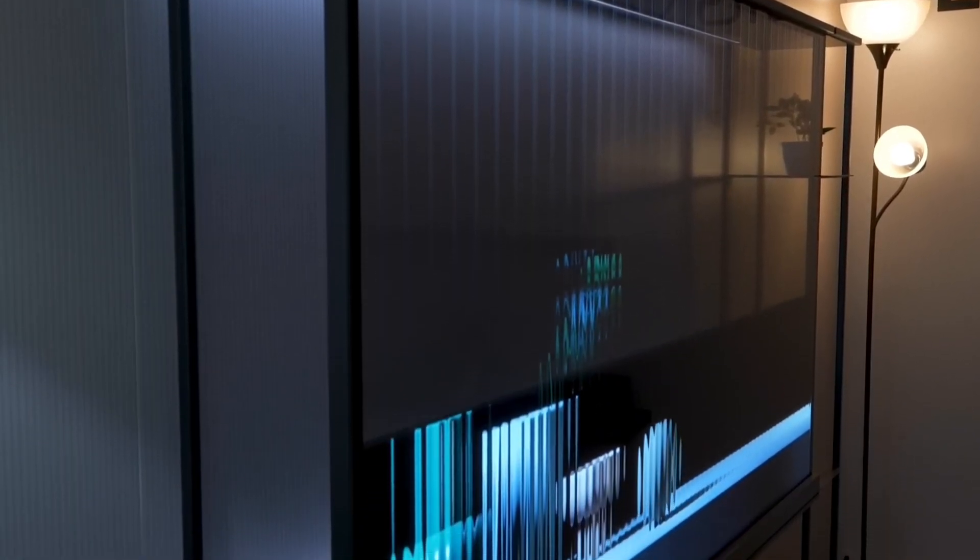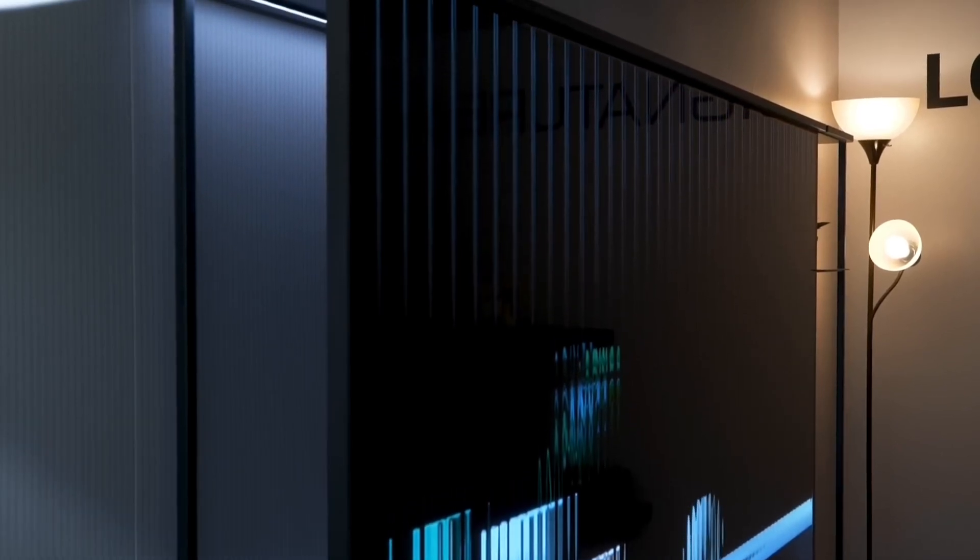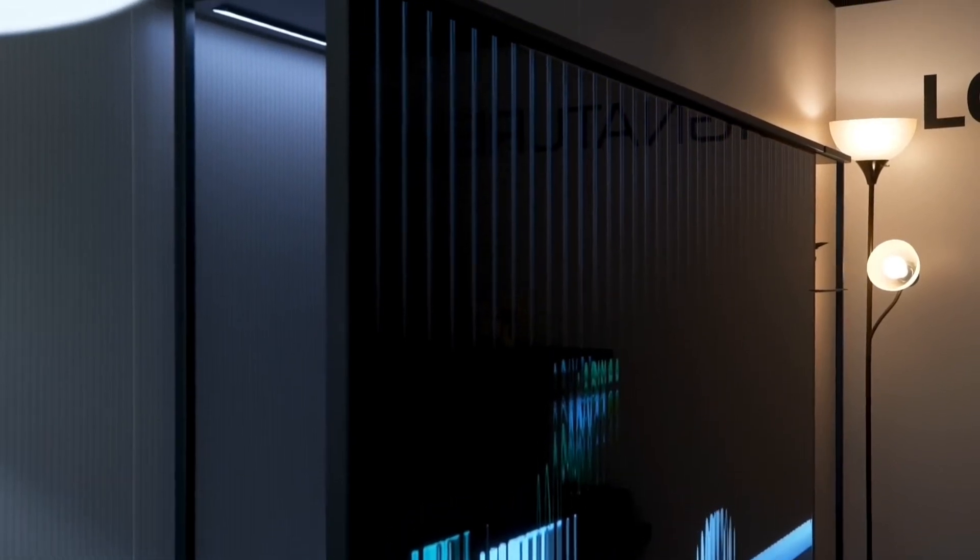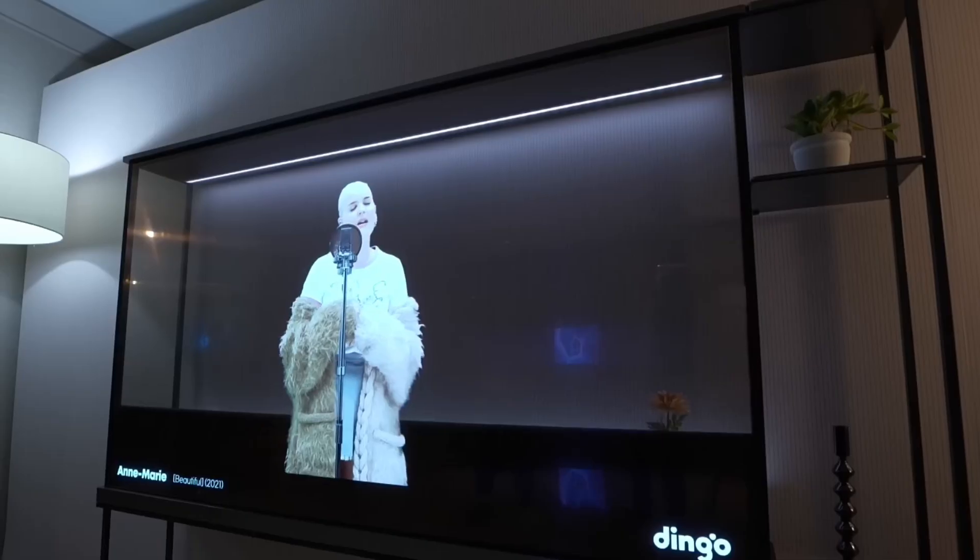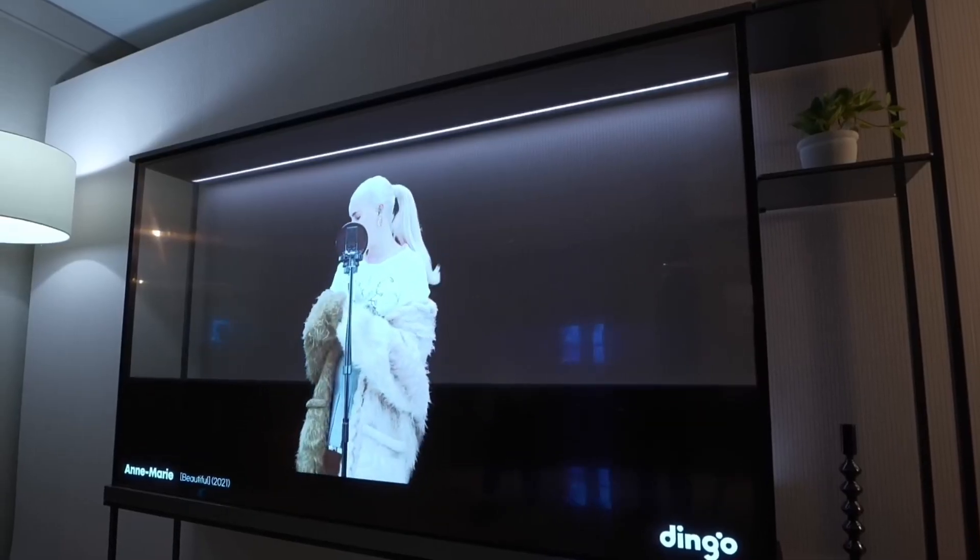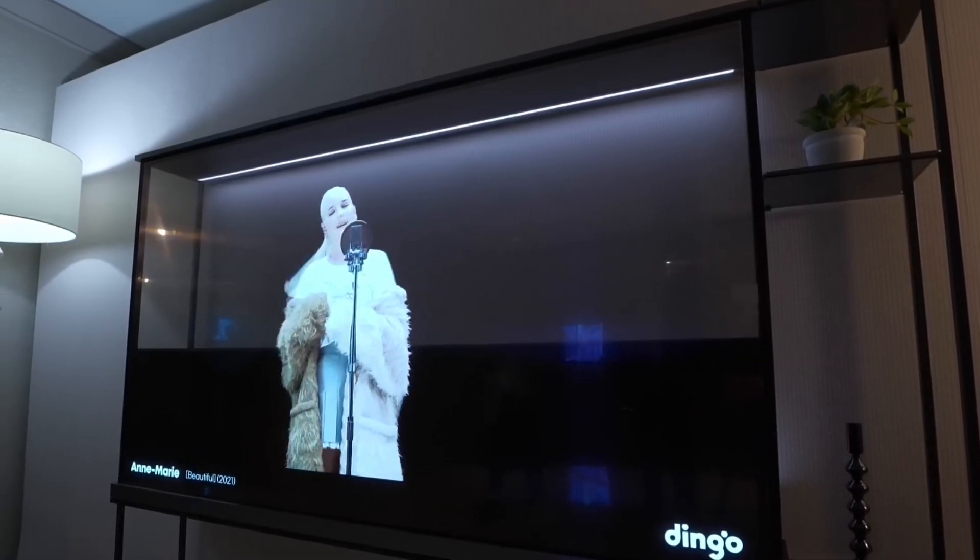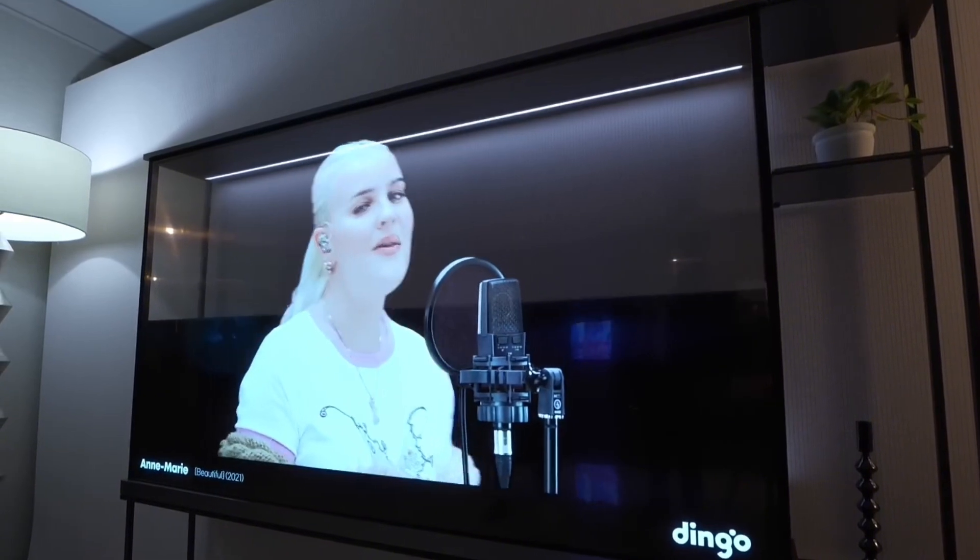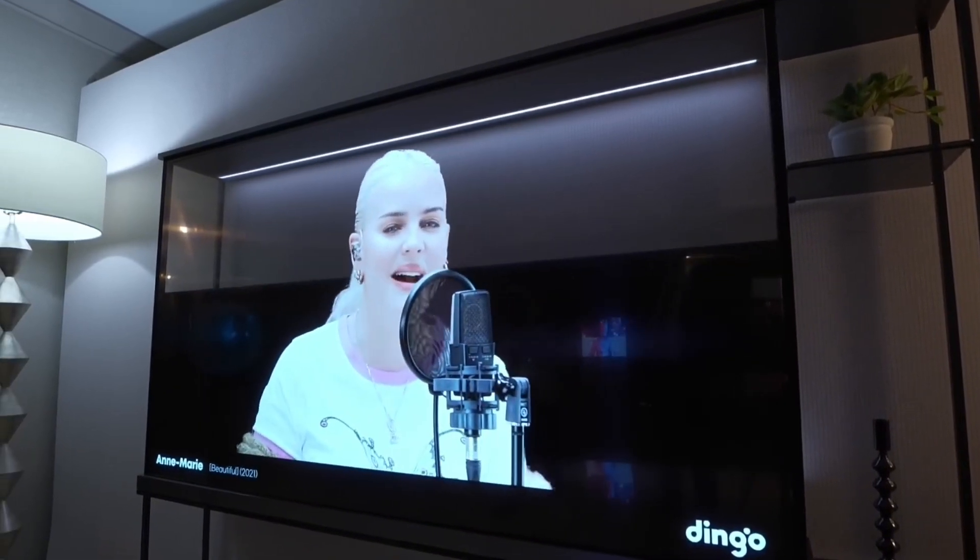Unveiled amidst the glitz and glamour of CES 2024, the OLED Signature T promises to redefine the television experience. At its core is a stunning 77-inch transparent OLED panel, capable of seamlessly blending into any environment.